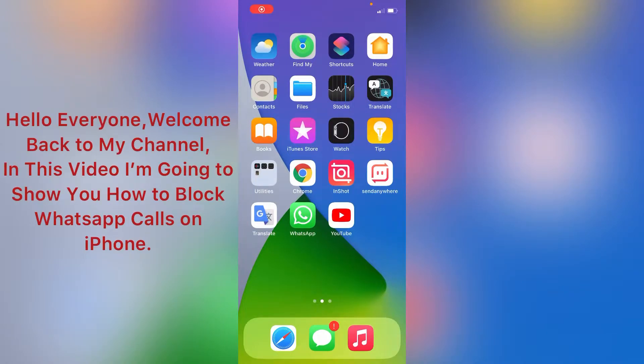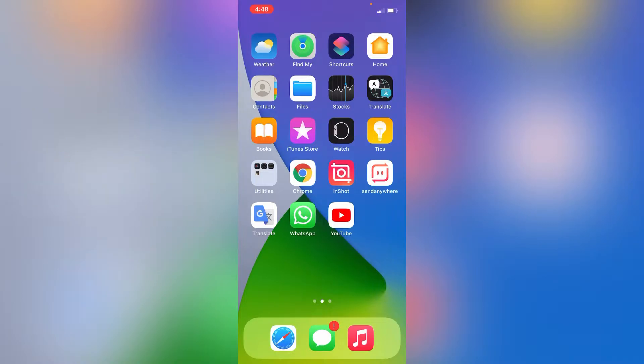Hello everyone, welcome back to my channel. In this video, I am going to show you how to block WhatsApp calls on iPhone.